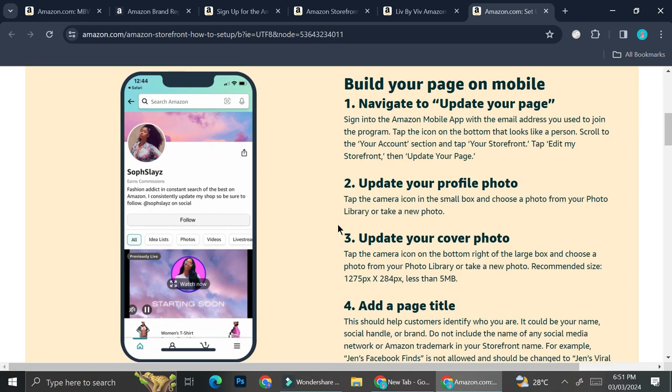That is some of the things you need to know if you want to set up your Amazon storefront and how you can set it up either through your phone or even through your desktop. I hope this tutorial is helpful for you. Thank you so much for watching and have a great day. Bye.